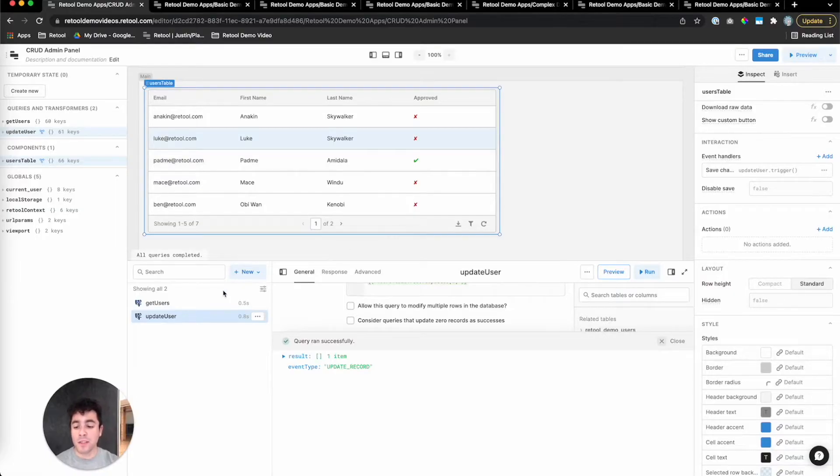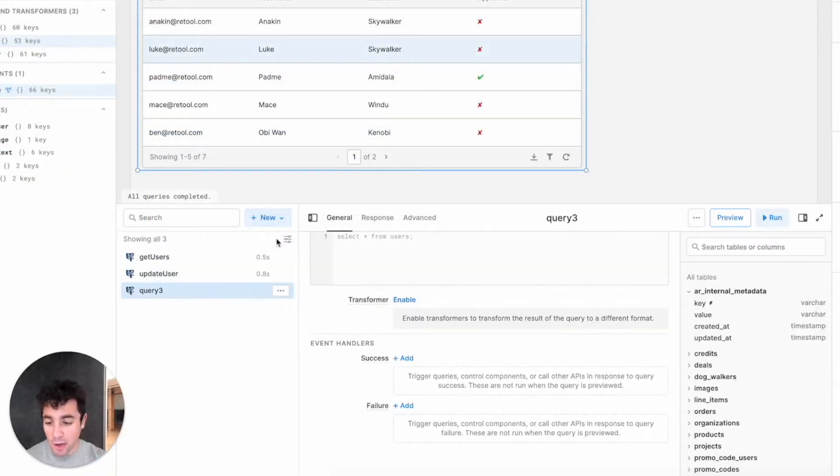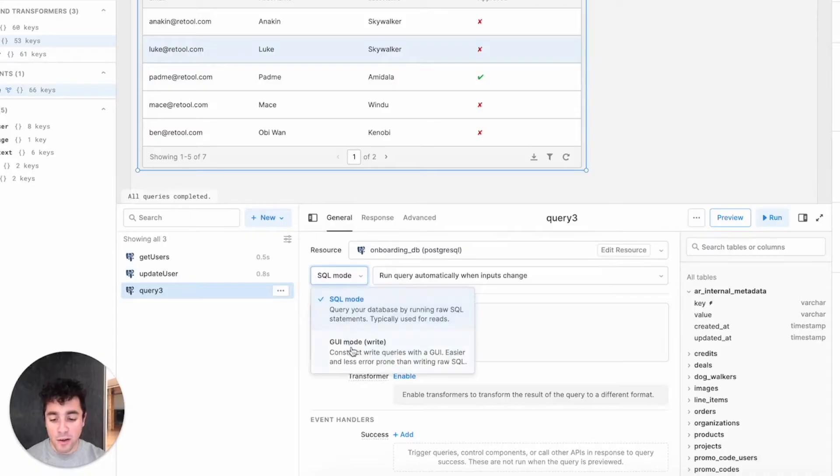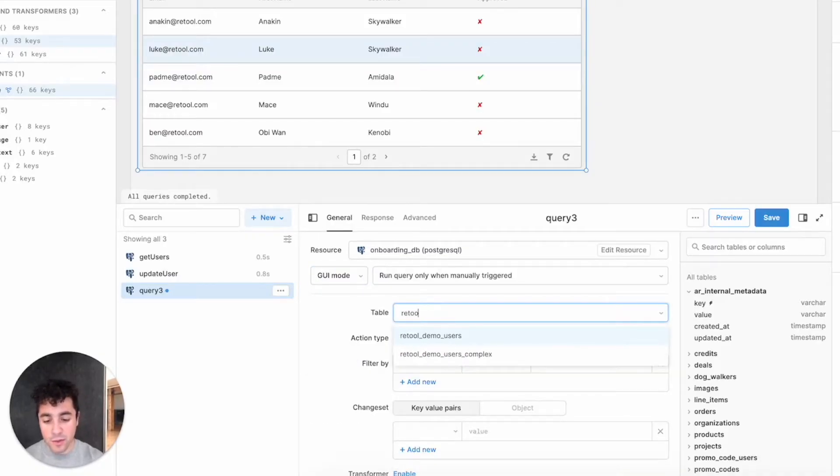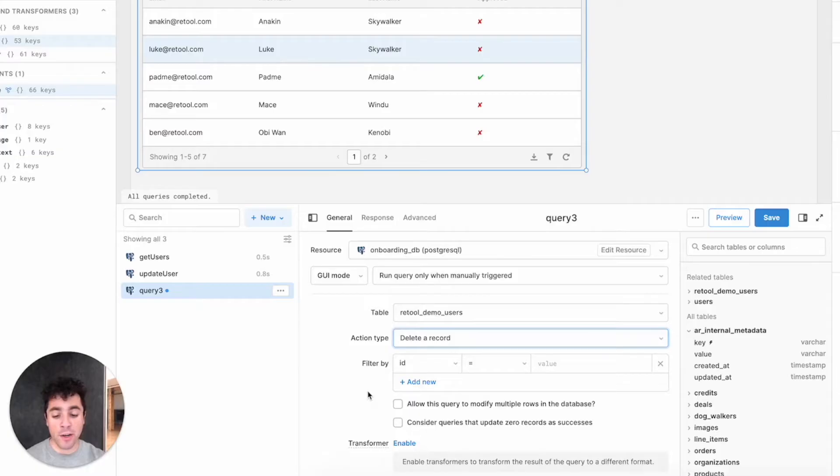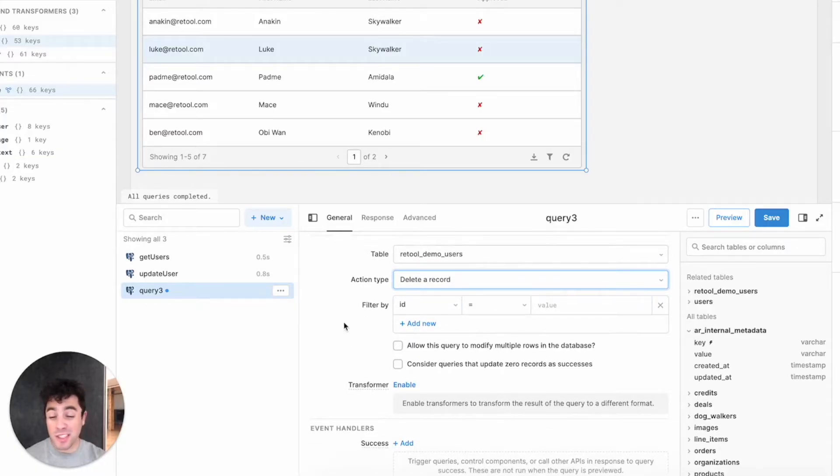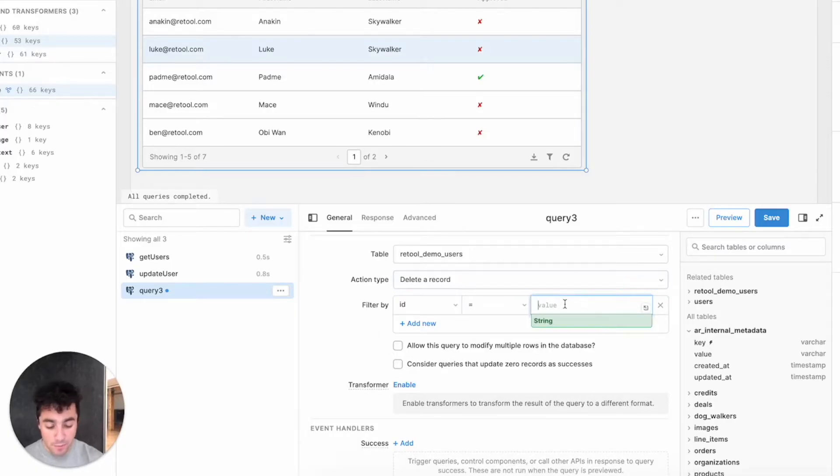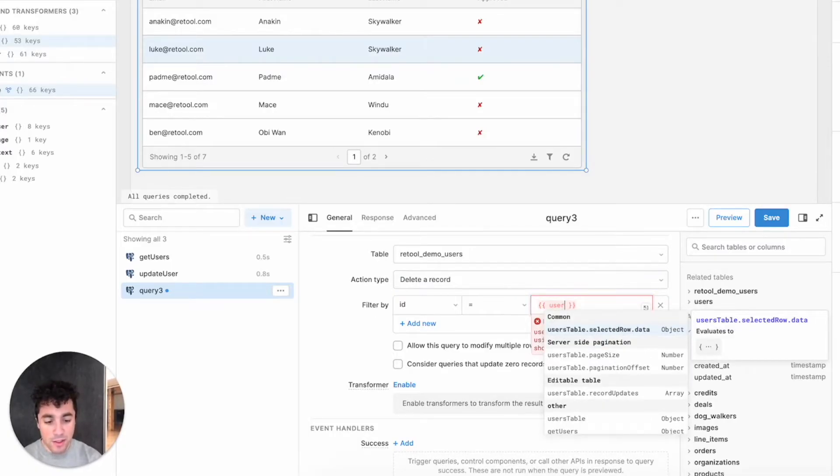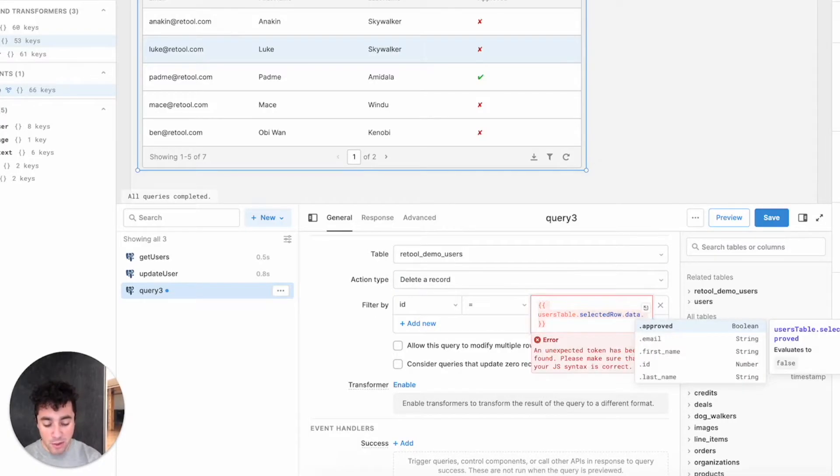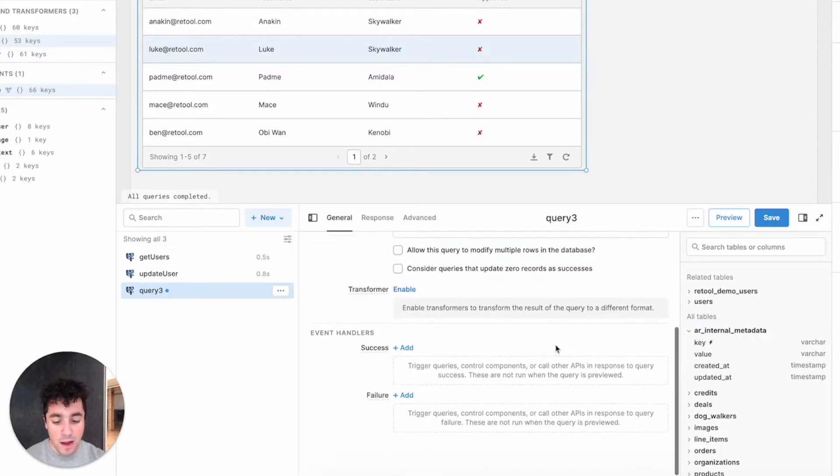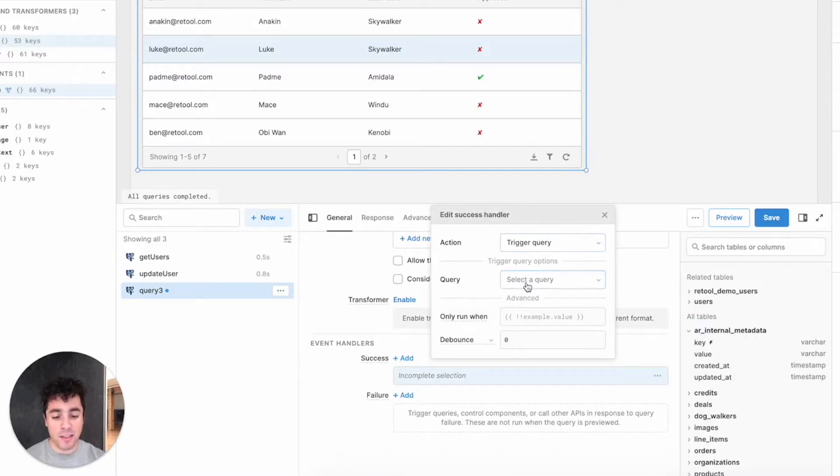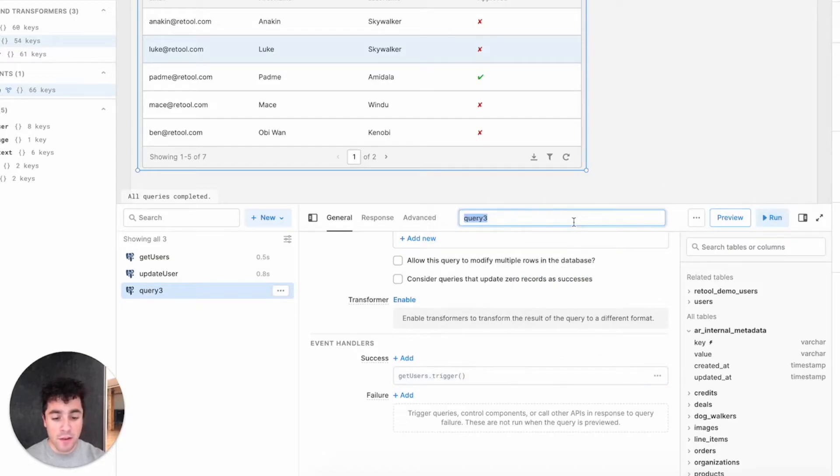So I'll start here with the query, same settings as before. I'll pick GUI mode, our Retool demo users table, and then for the action type, we'll do delete a record. All we need to do here is pass through the filter, and we're going to use the same filter as the updateUser query, which is the users table's selected row's primary key, or ID. Again, I'm going to add an event handler that on success triggers our read query. I'll click Save, and we'll update this to deleteUser.